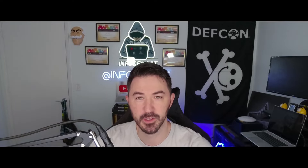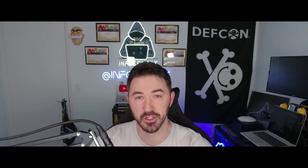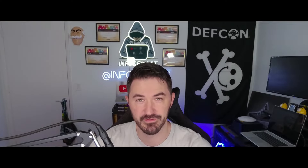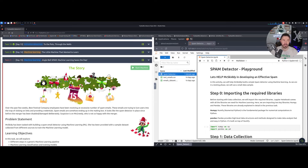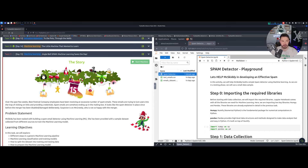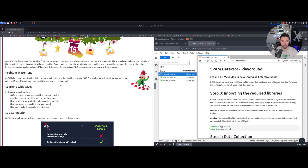Hey, what's up everyone, welcome back to day number 15 for the Advent of Cyber 2023. We're going to be learning more about machine learning, so let's jump into the video. Here we are on the desktop doing machine learning on day number 15. I'm really enjoying this machine learning content because it's something I don't do on a daily basis, so it's always something new to learn — that's what I love about this event.